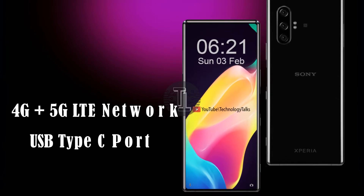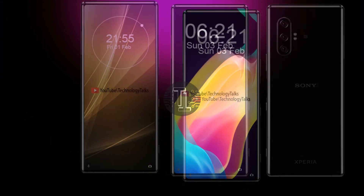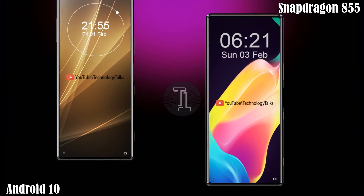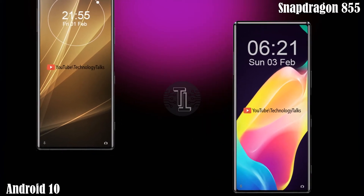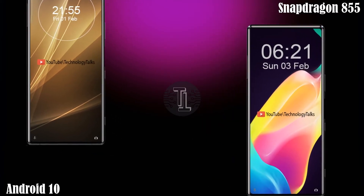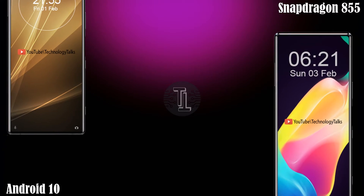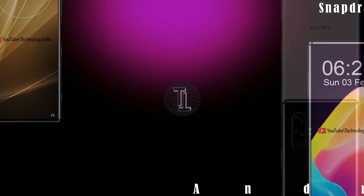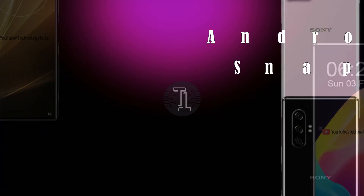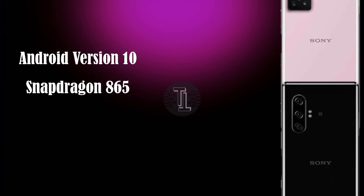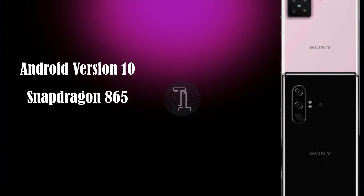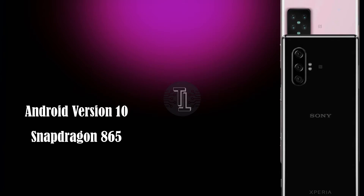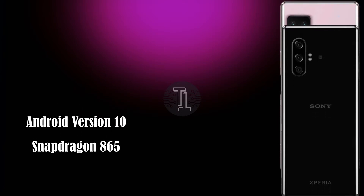Now, let's come to the processing power and Android version. The Xperia 6 contains the amazing Android version 10 with Qualcomm Snapdragon 855 processor. The Xperia 0 is the enhanced edition so it contains Android version 10 with the power of Snapdragon 865 processor.